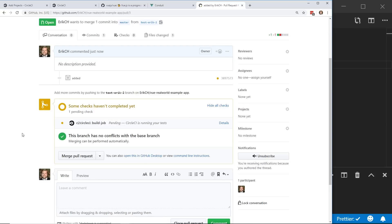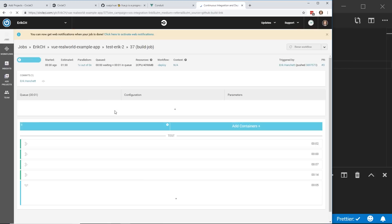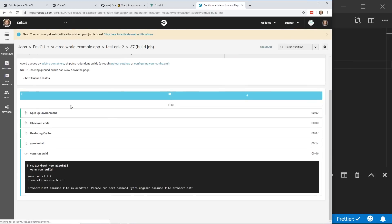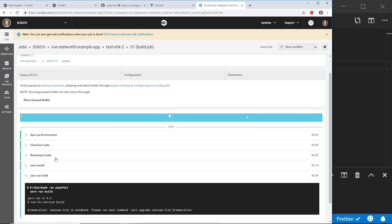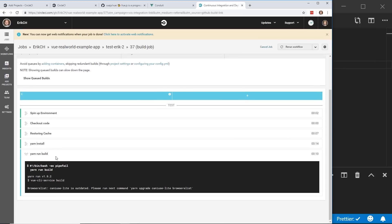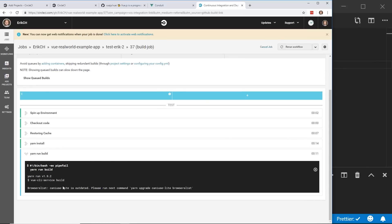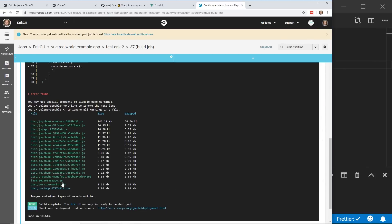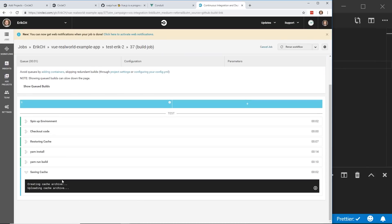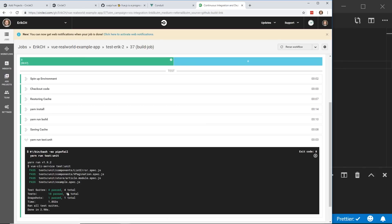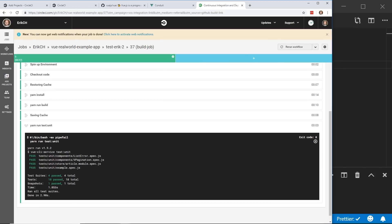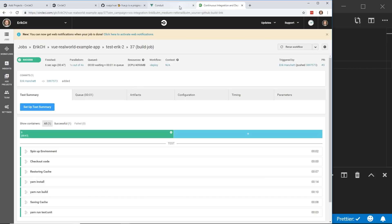So we can click on details while it's running and then take a look at what it's doing. So you set up the environment. Now it's running the yarn build. And then after this, it'll go ahead and run the saving the cache. And then it'll try to run the tests. So we'll see that happen in a second. Yarn run tests. There it is. And everything passed.